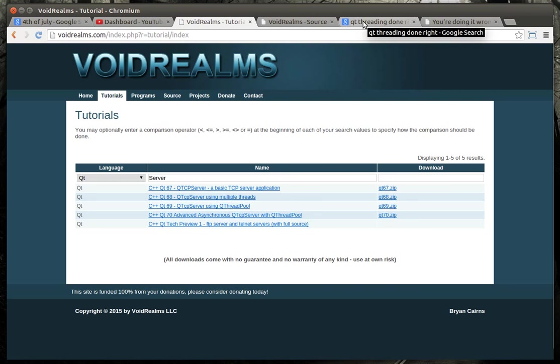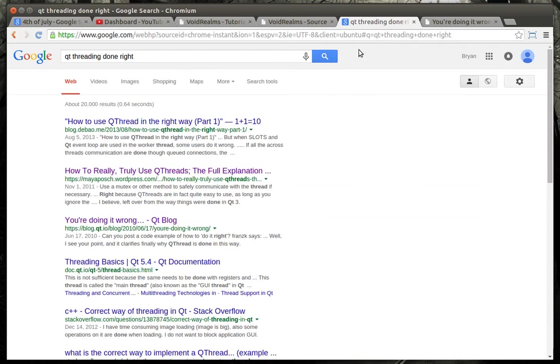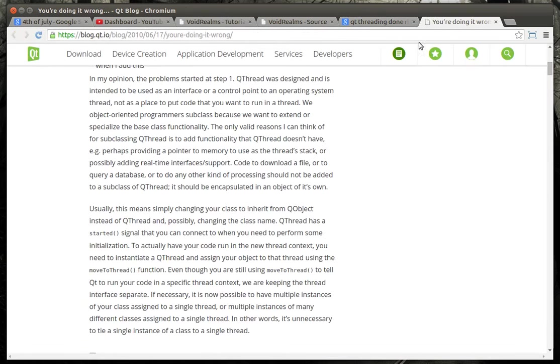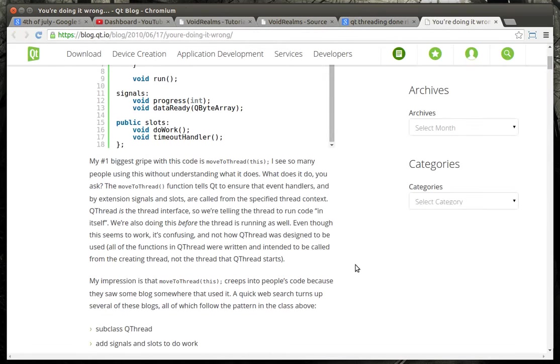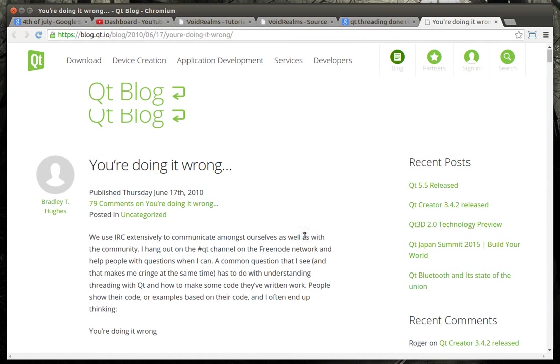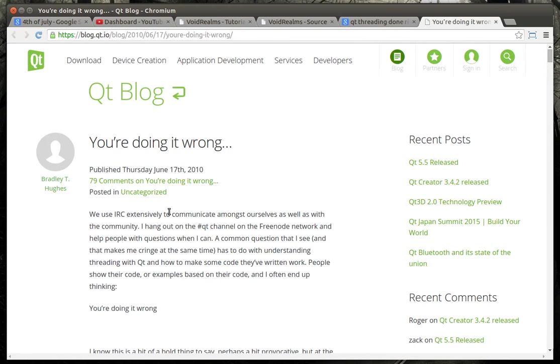So if you have done any research in this and you look for threading done right, you'll see there's huge discussions. I mean, there's 20,000 results out there of how to do threading in Qt. One of them that really stuck out was BradleyTU's and he says, you're doing it wrong.